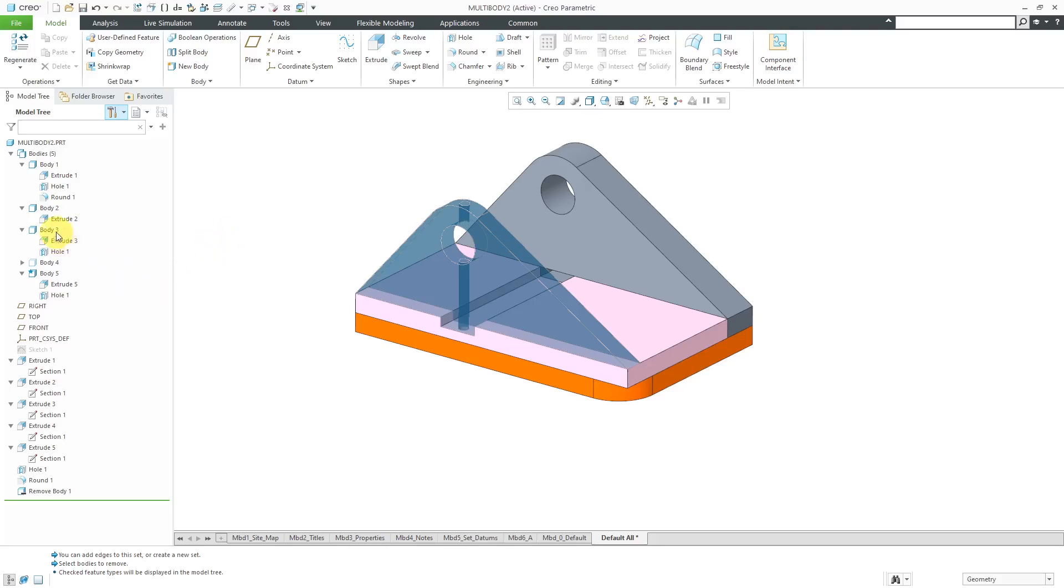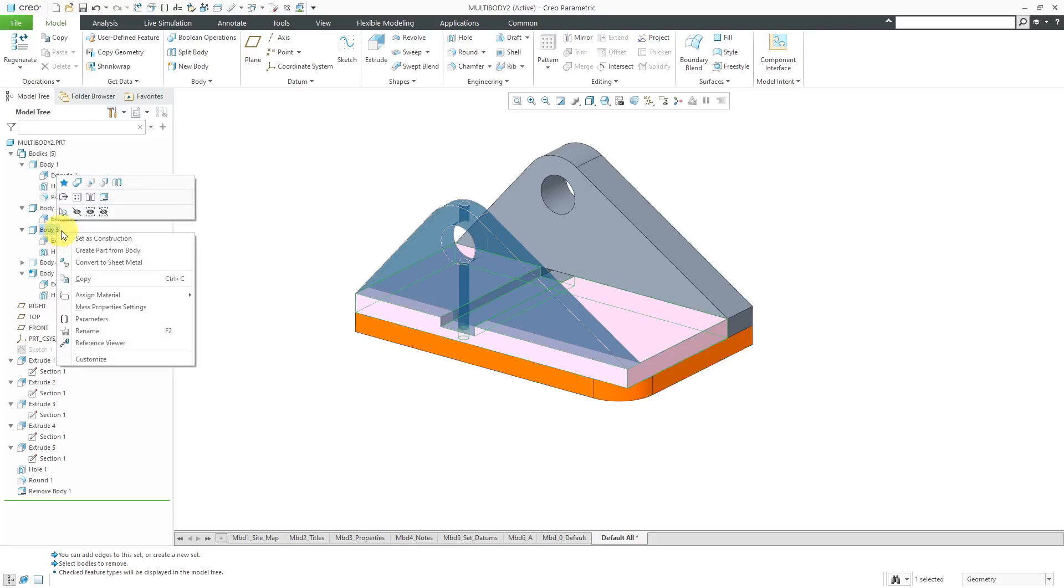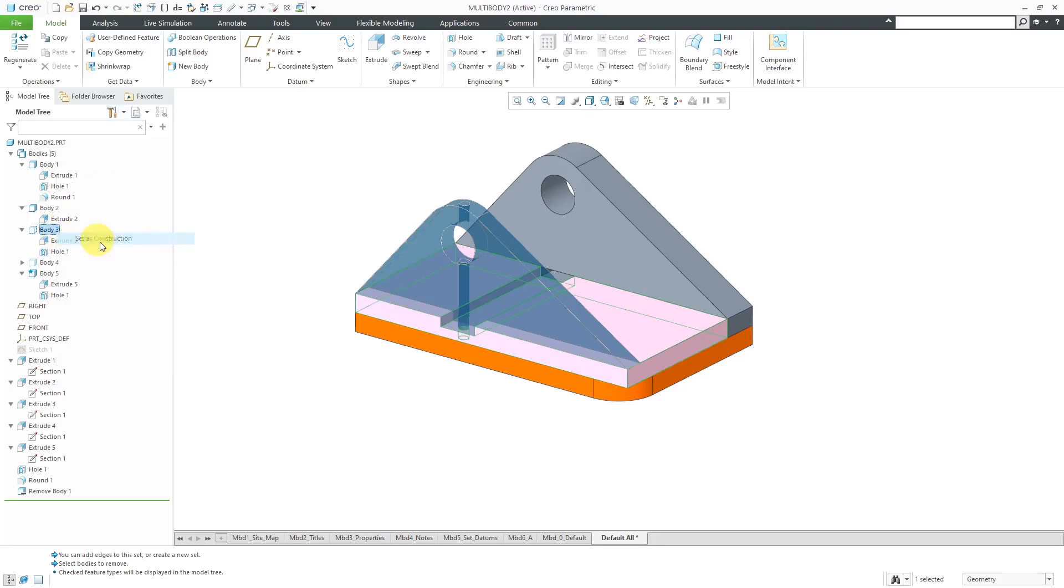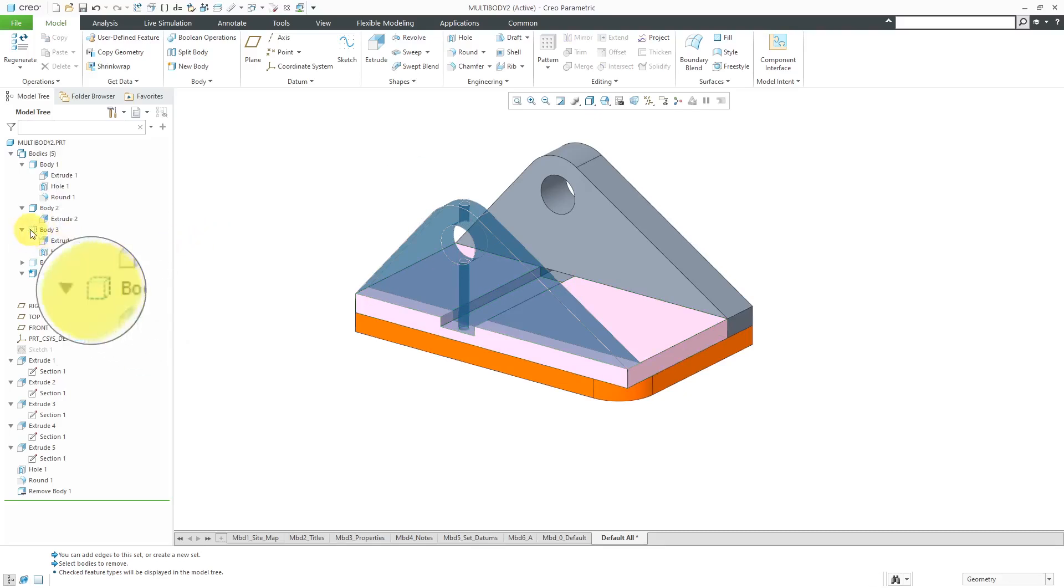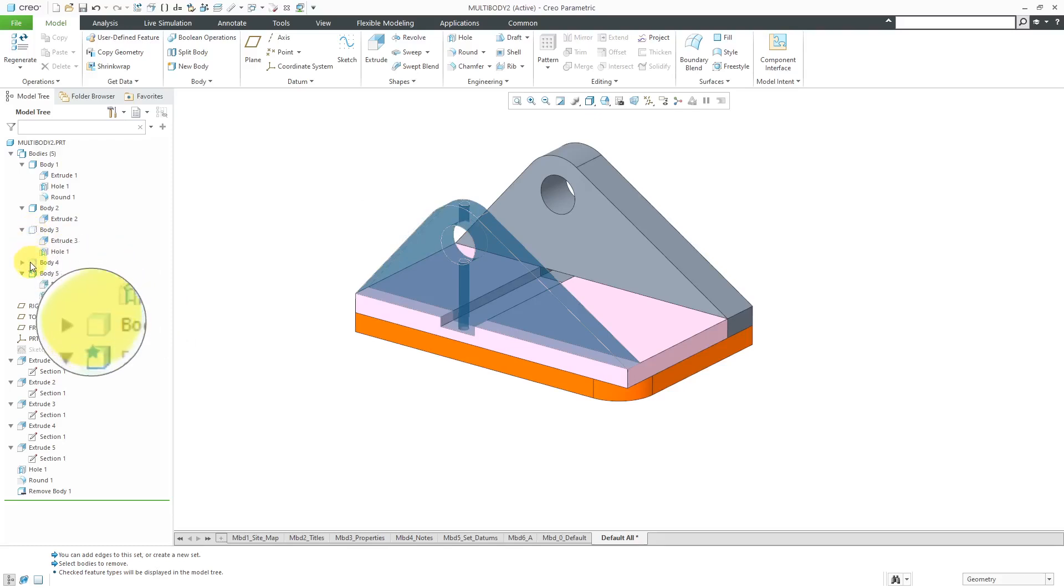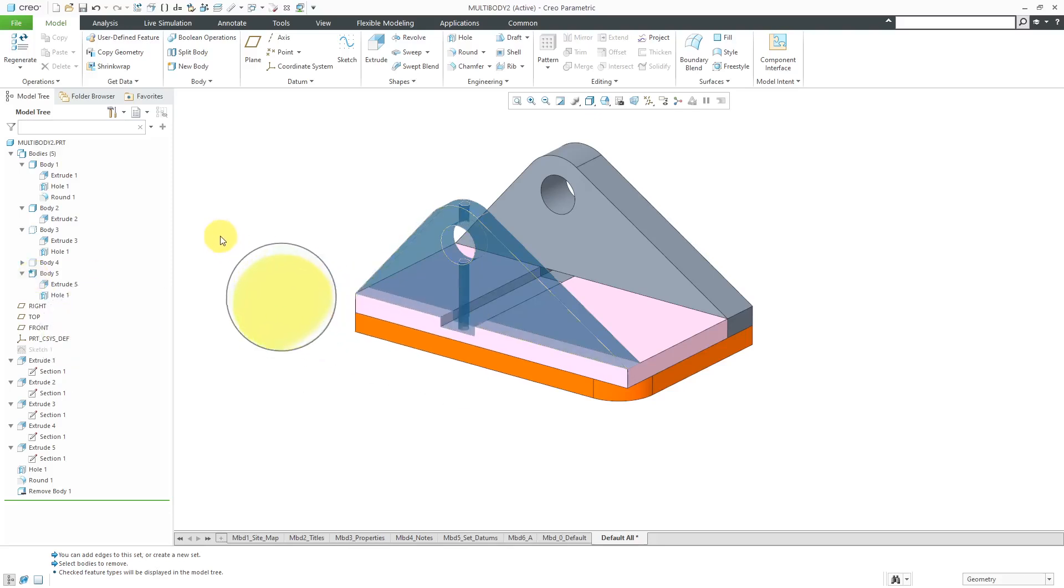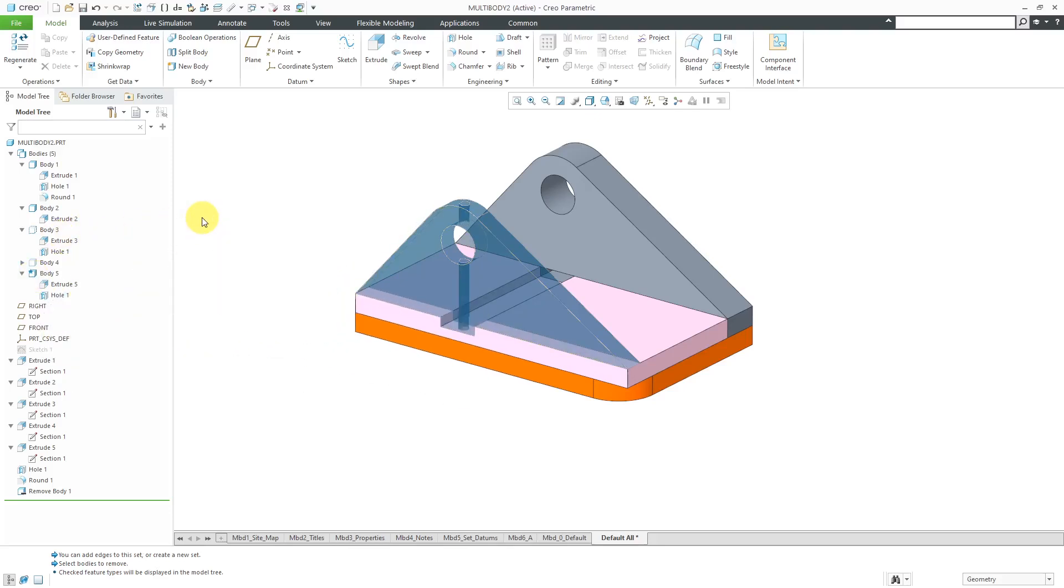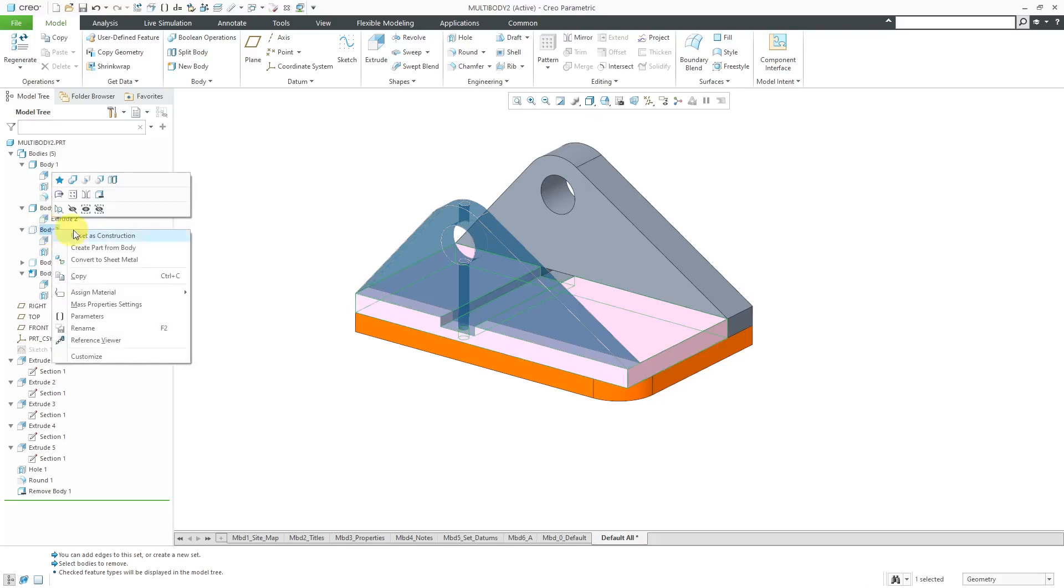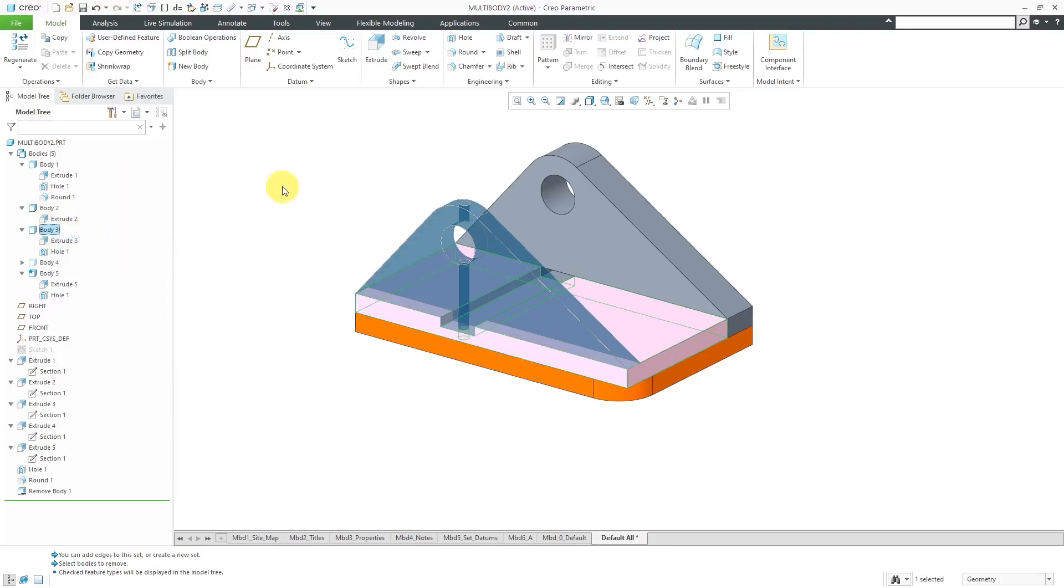For example, if I select Body 3 over here, right click, and then Set As Construction, you'll see that it has a slightly different symbol. Let me go to my magnifier. There we have a construction body, and there we have a consumed body, and then we have our active body. Let's turn off the magnifier, and then I'm going to go back to Body 3 and Unset As Construction, so it becomes a regular body instead.